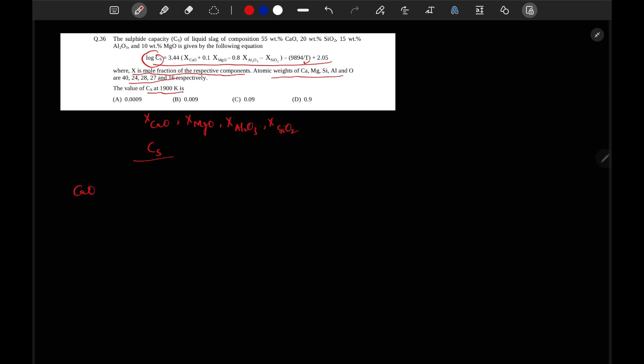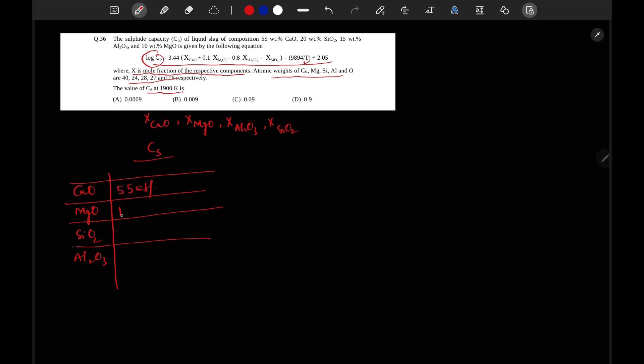CaO, MgO, SiO2, Al2O3. These are the compositions in slag. CaO is 55 weight percent. This is 10 weight percent. SiO2 is 20 weight percent. And Al2O3, this is 15 weight percent. In slag. So total will be 100.